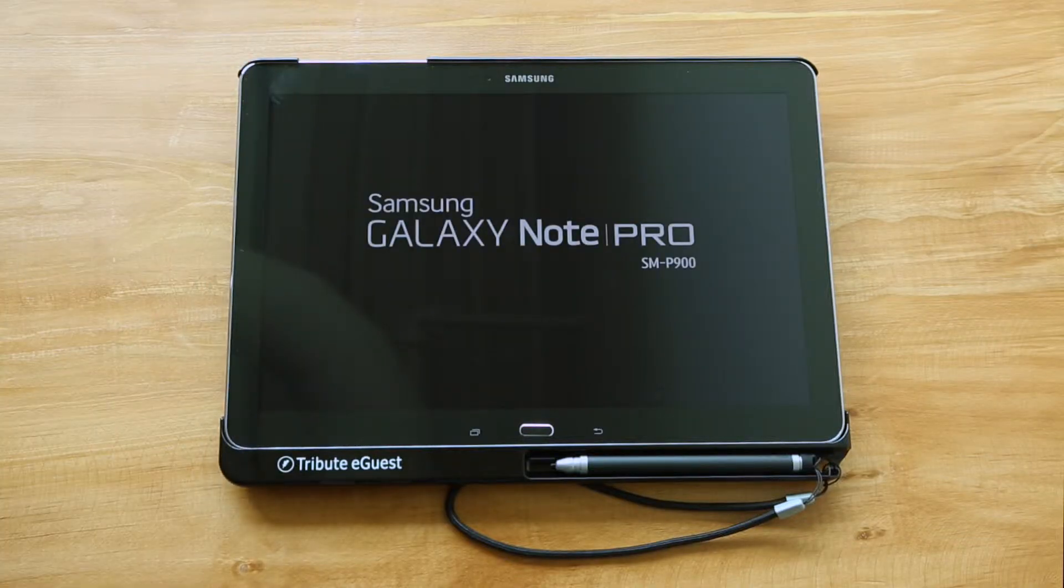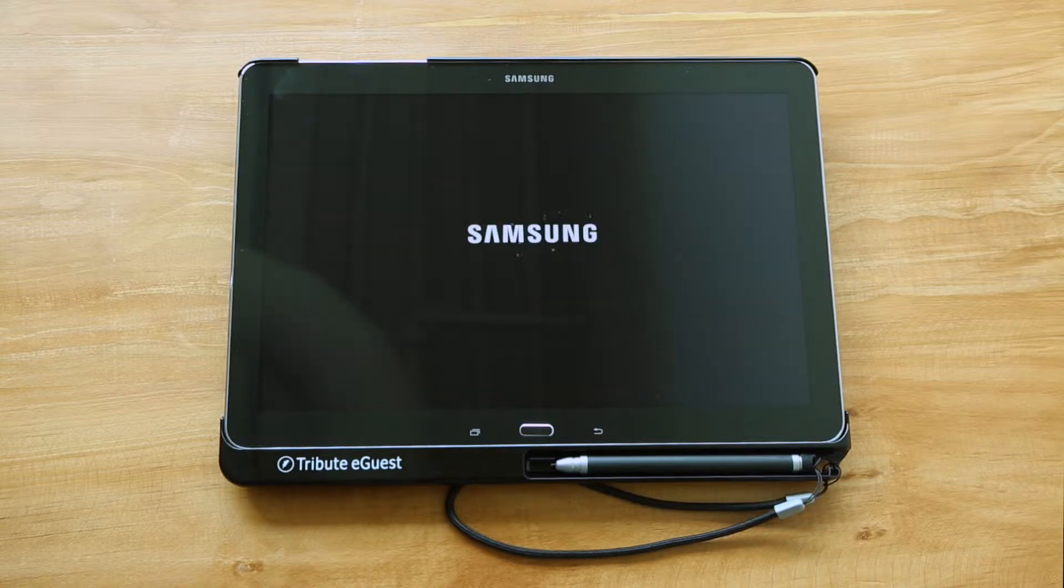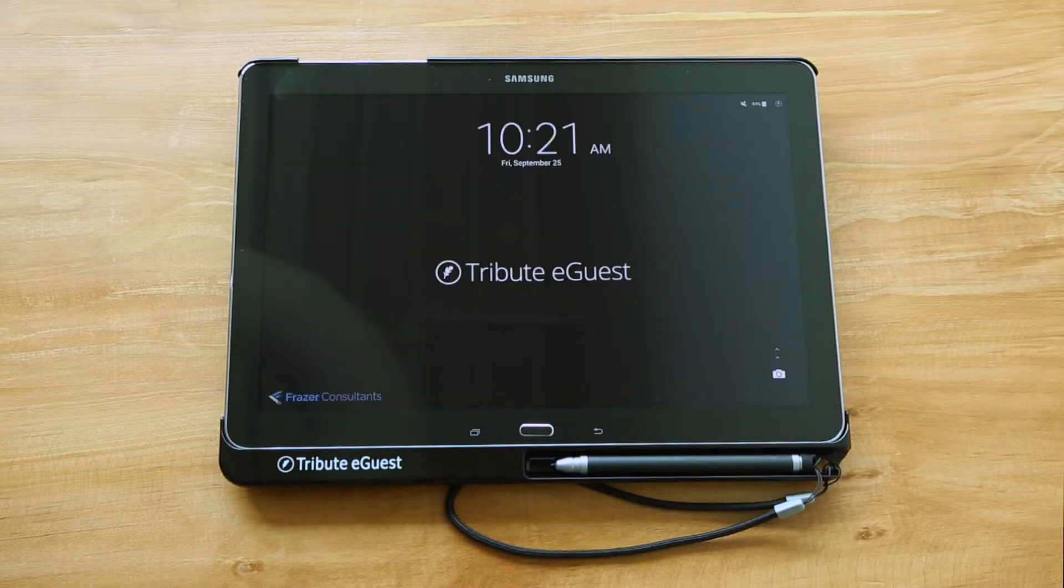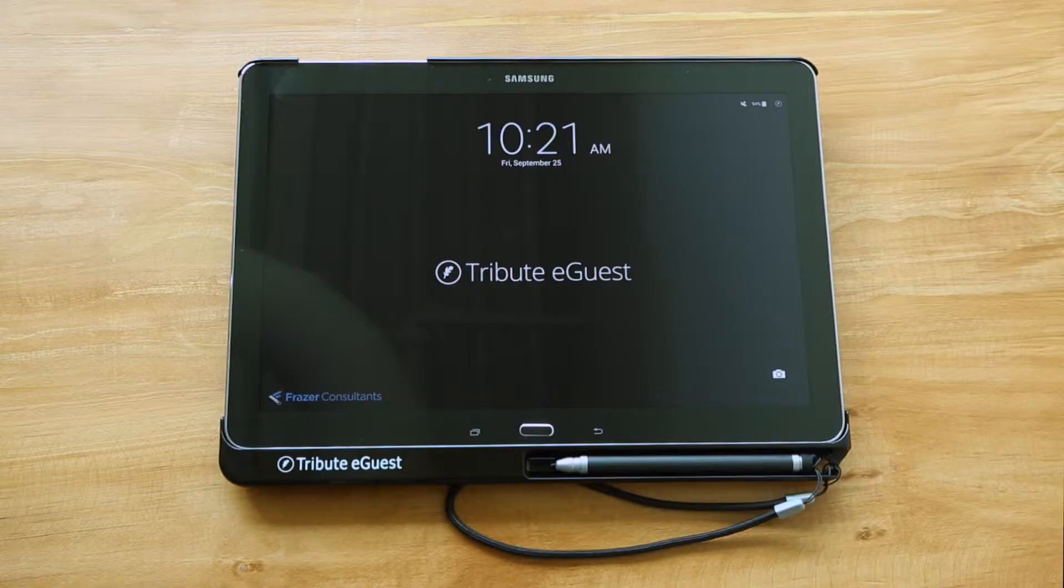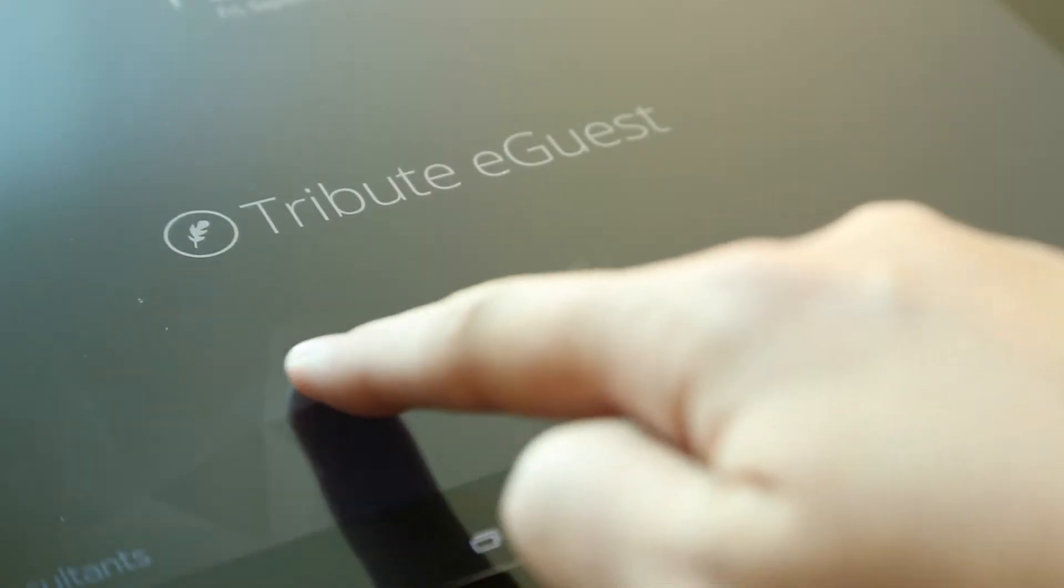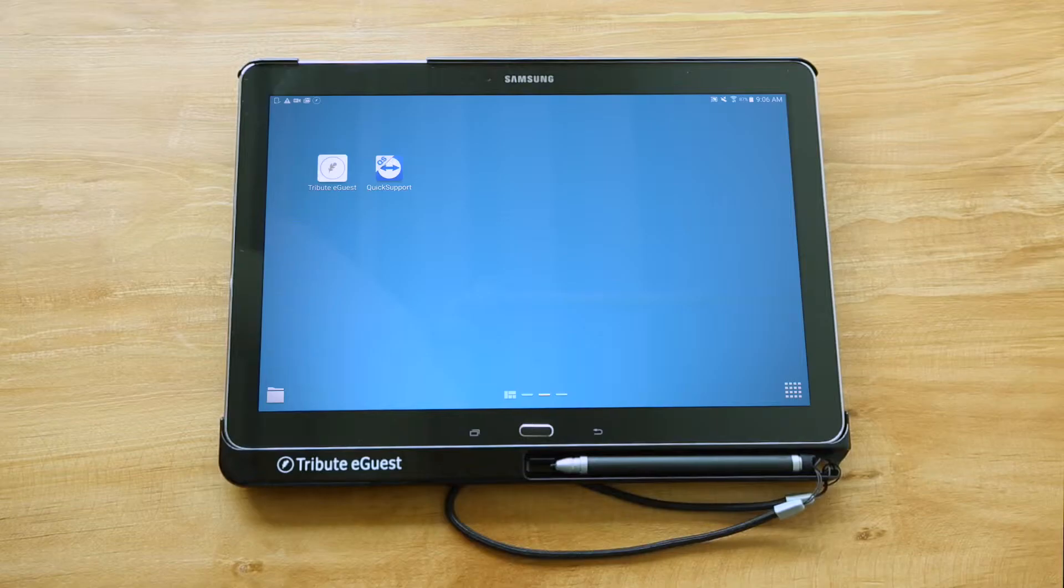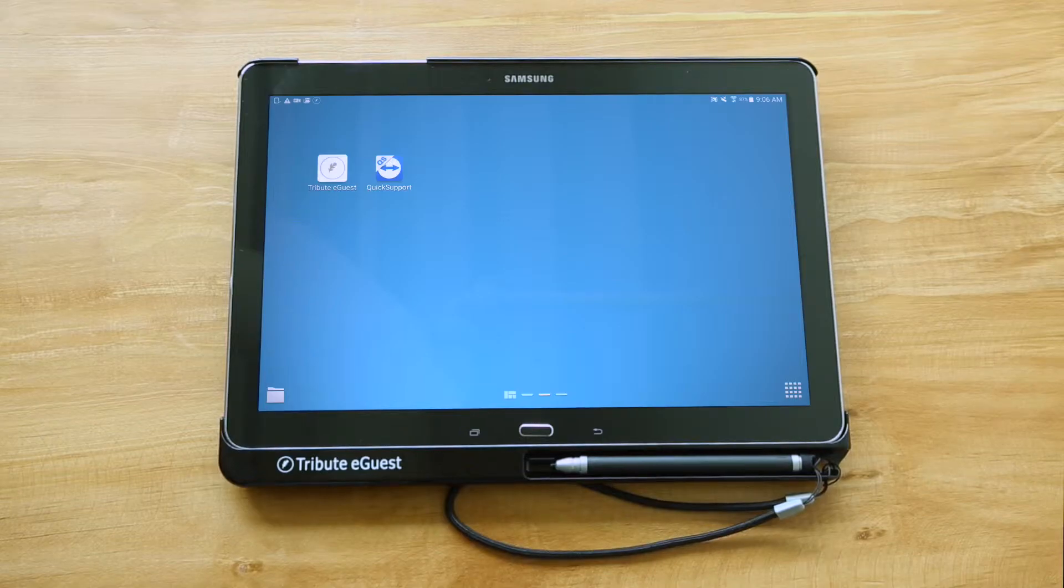the tablet will show a loading screen with the Samsung logo and will then take 30 to 60 seconds to power on. Once it is fully booted, simply unlock by swiping from left to right anywhere along the screen. This will reveal the main interface.